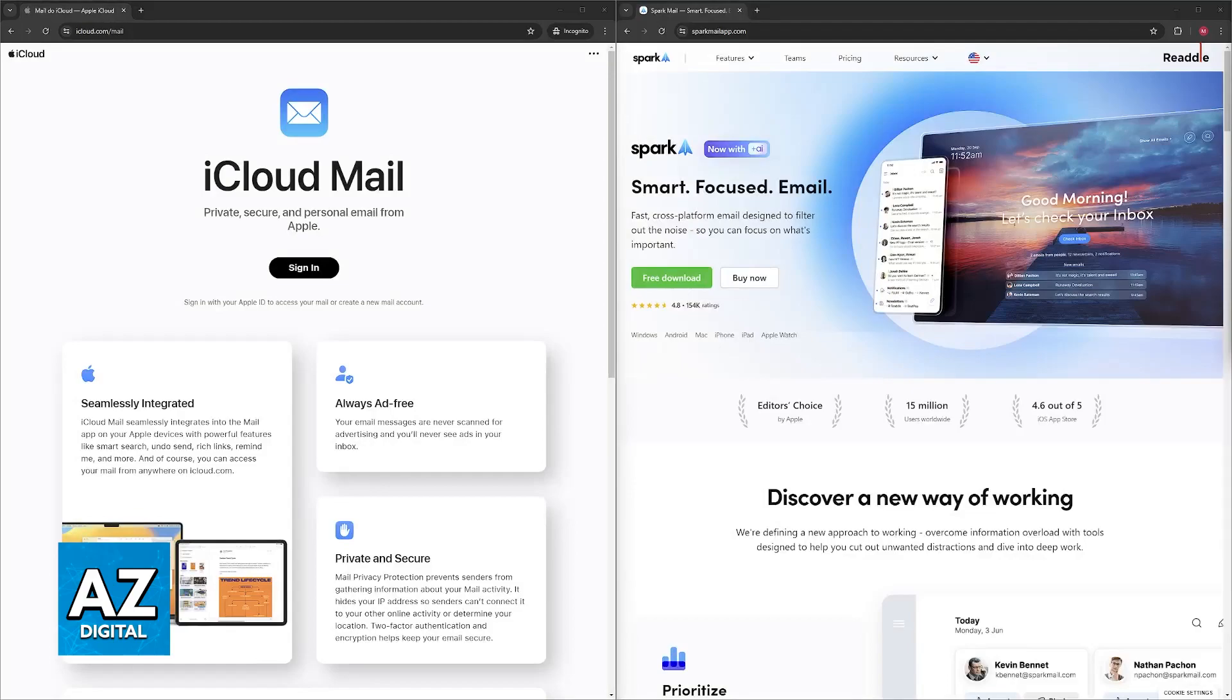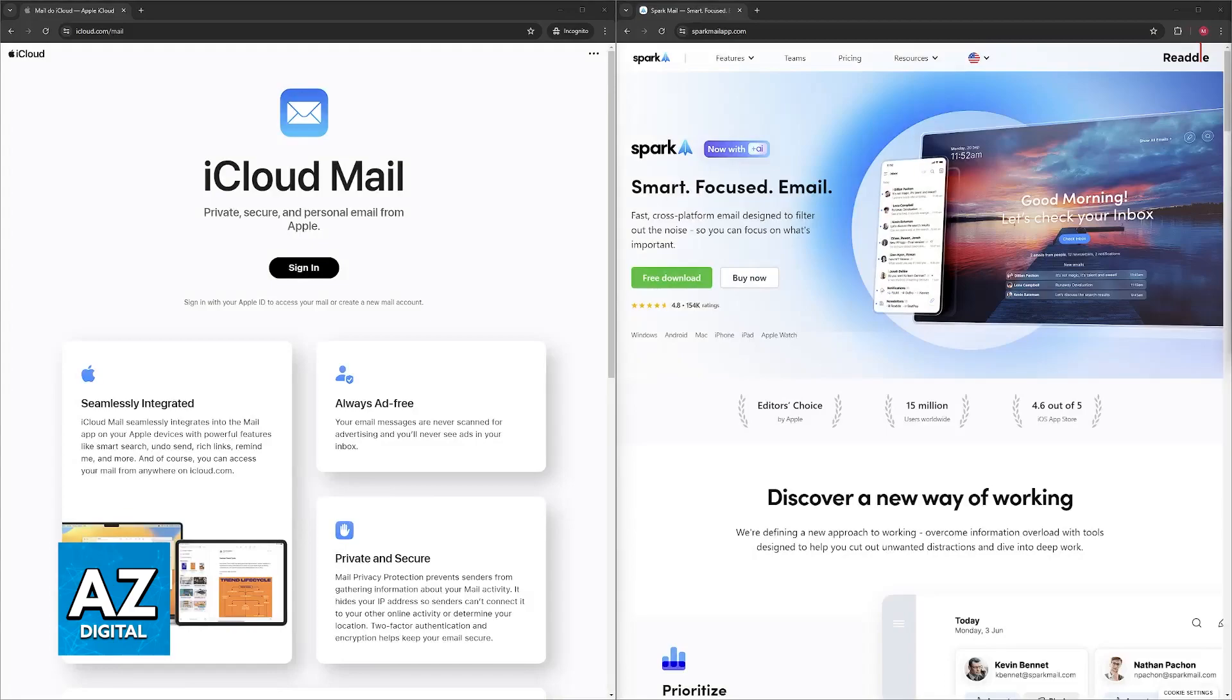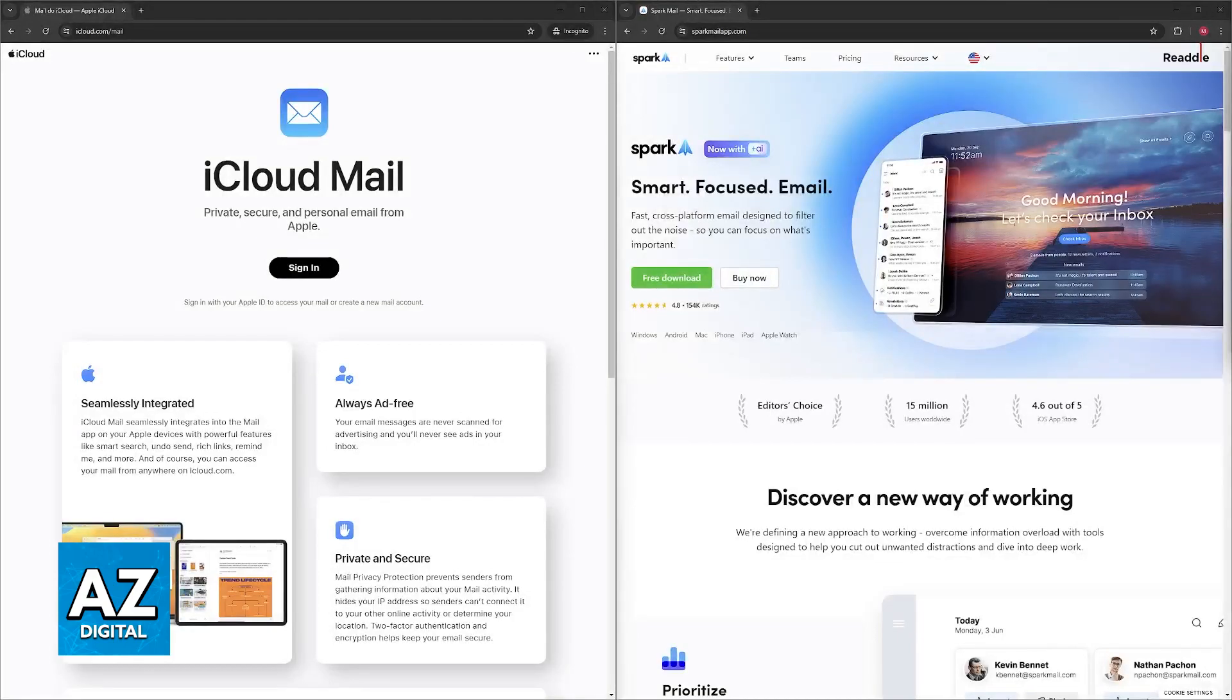It has weaker collaboration—it doesn't offer functionalities for shared inboxes or collaborative editing. Finally, it has limited integration. While it is extremely integrated into the Apple ecosystem, besides this, it is going to have little to no third-party integrations.